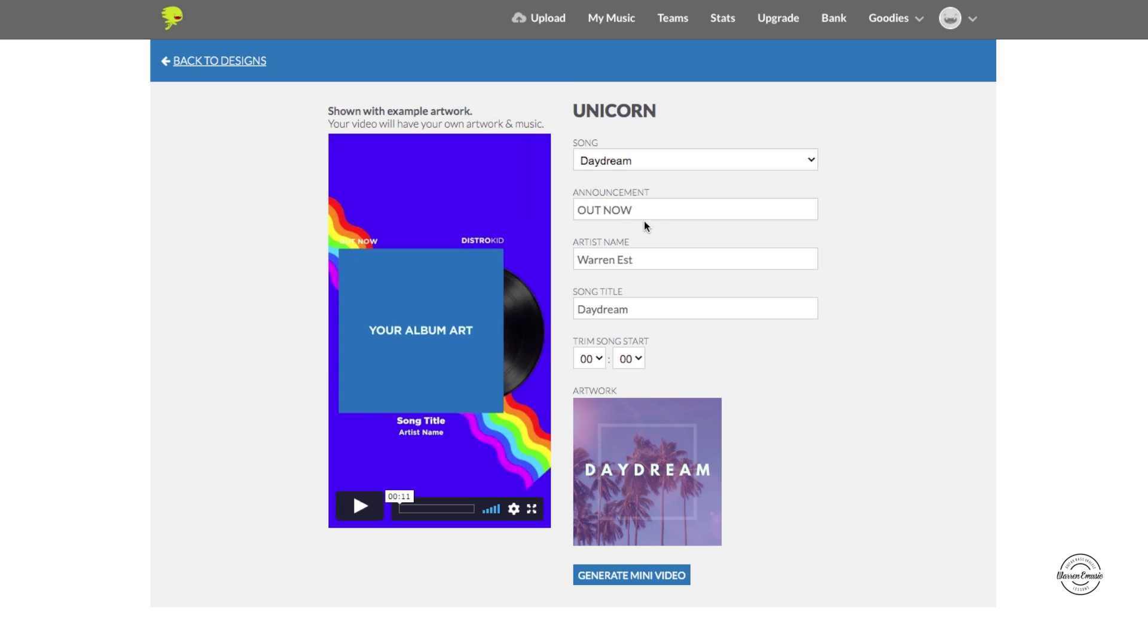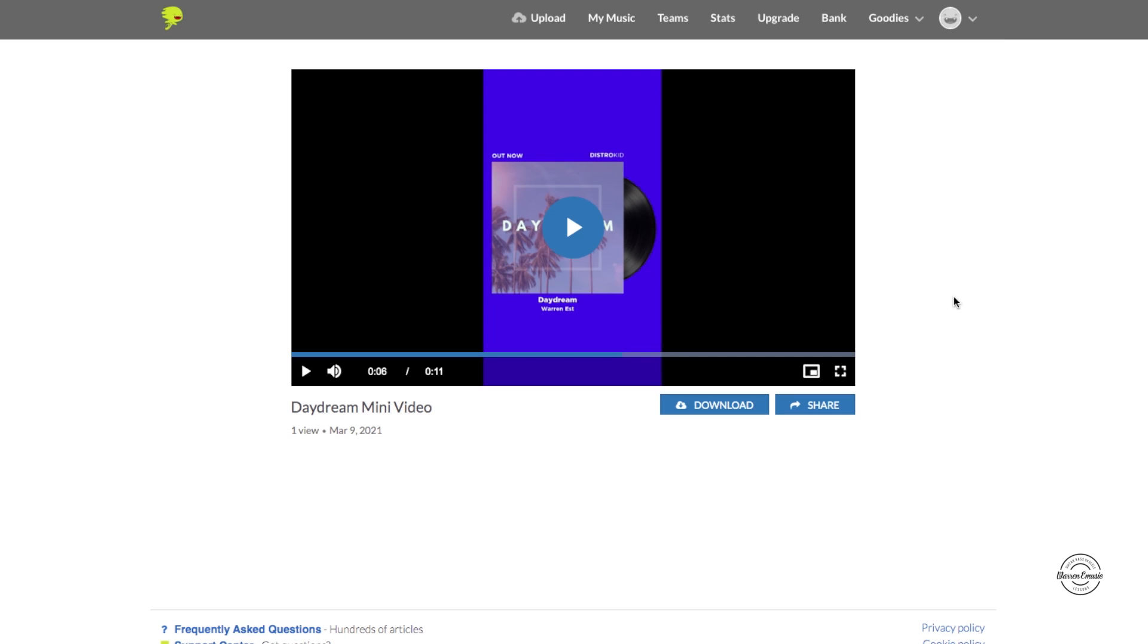And then here you can edit the announcement, artist name, song title, and when you want to start the music. So when you click on generate mini video and it's all done processing, this will show you your video.